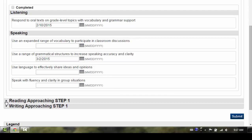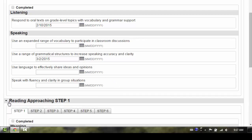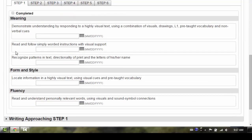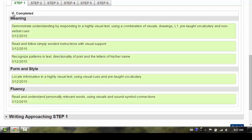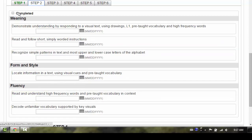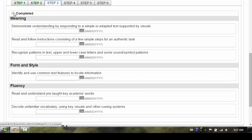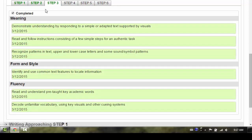Next, click on the reading strand. If the student has completed Step 4, you will first need to go to the Step 1 tab and check the completed box. Repeat for Step 2, Step 3, and Step 4.